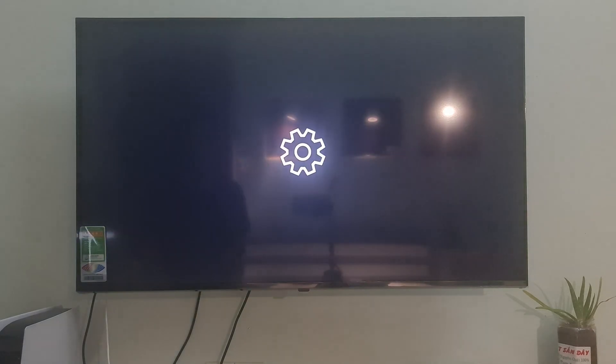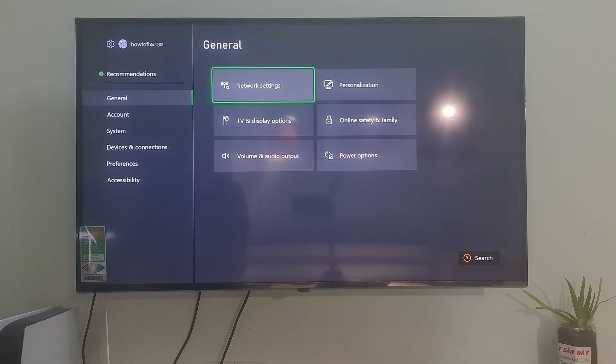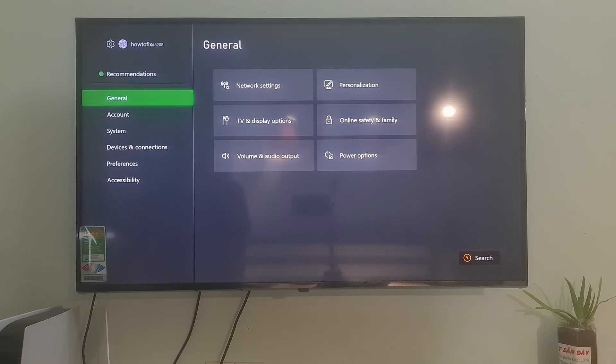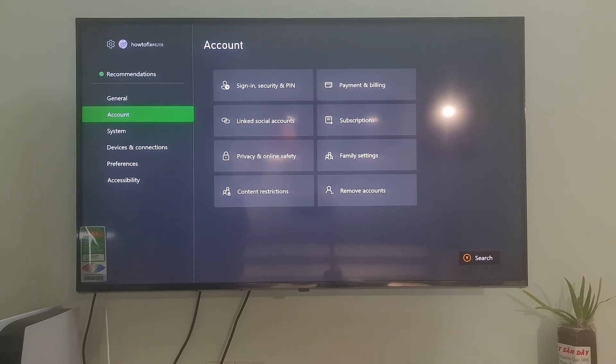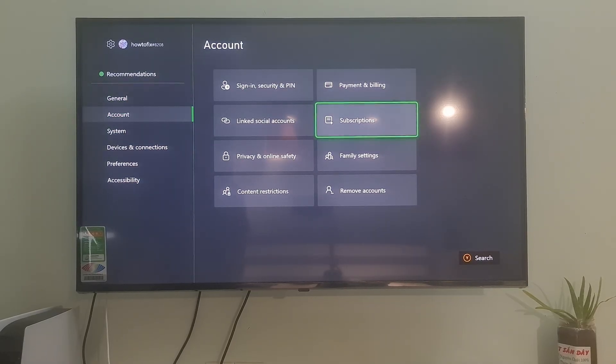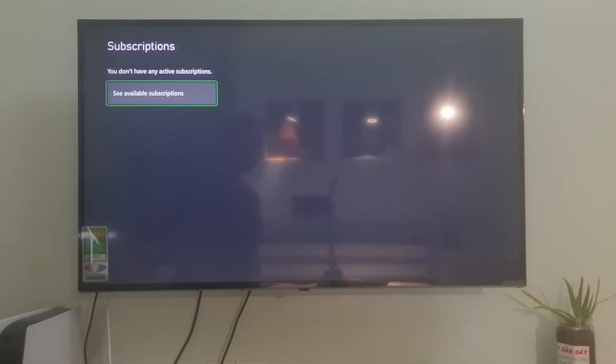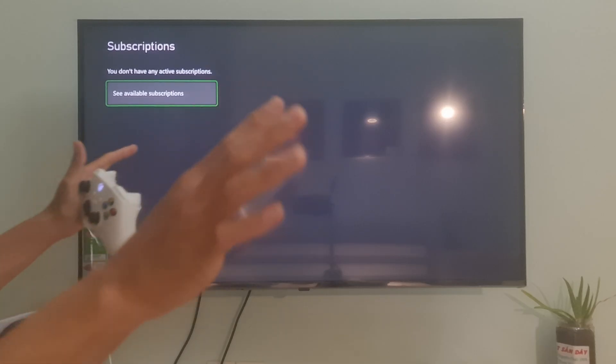Method 6: toggling on or off recurring billing. To fix this error, Microsoft recommends that you try toggling on or off recurring billing on any Xbox subscriptions, and many people have successfully fixed this problem using this method. If it was turned on, then turn it off, and vice versa — try connecting to Xbox Live again, and if it worked, change it back to what you wanted it to be.